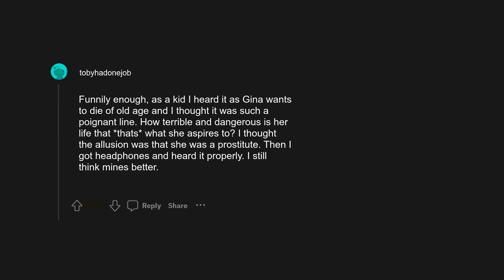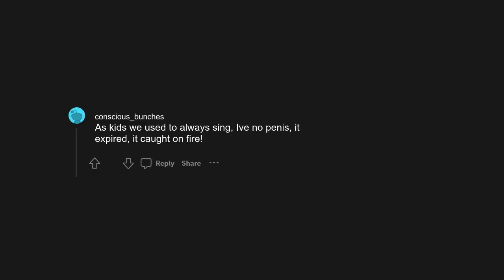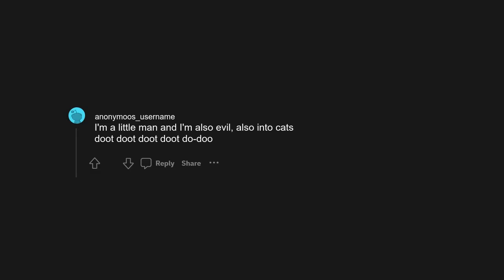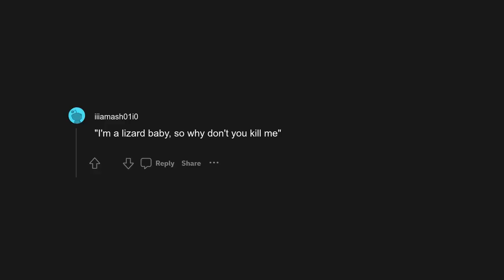I'm your penis, I'm your fire. Same, butt runner in the night. For me, as kids we used to always sing I've no penis, it expired, it caught on fire. This ain't a scene, it's a goddamn ass face. I'm a little man and I'm also evil, also into cats. Yes, you'll never convince me it's anything other than this. Dancing queen, young and sweet, only seven teeth. I'm a lizard baby, so why don't you kill me?